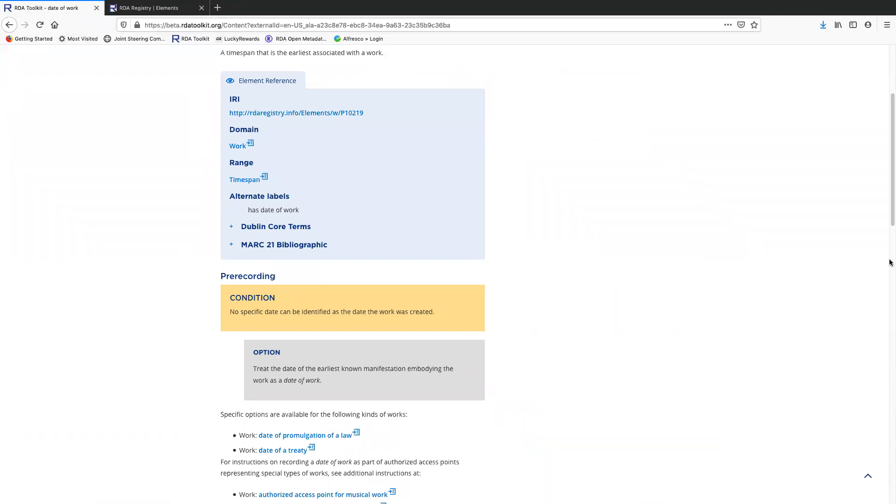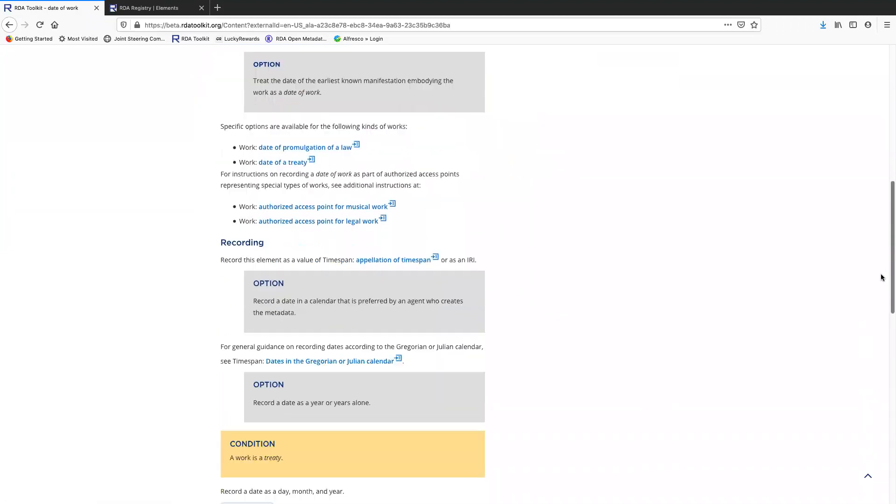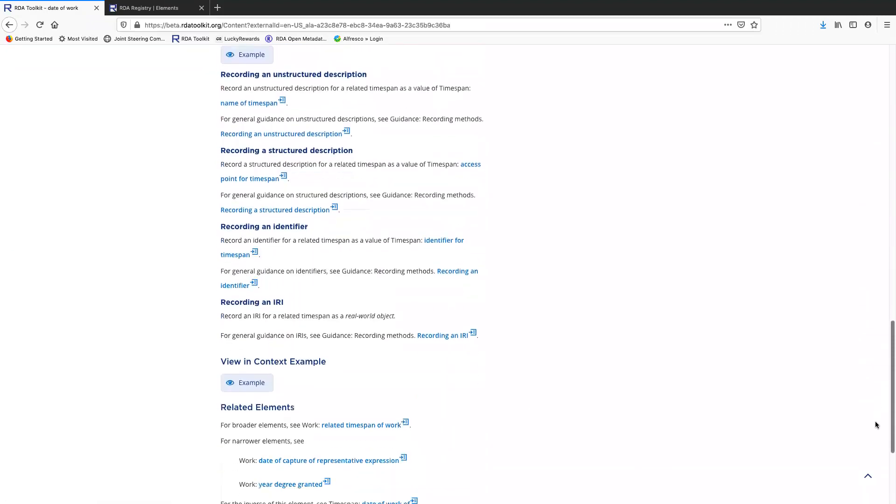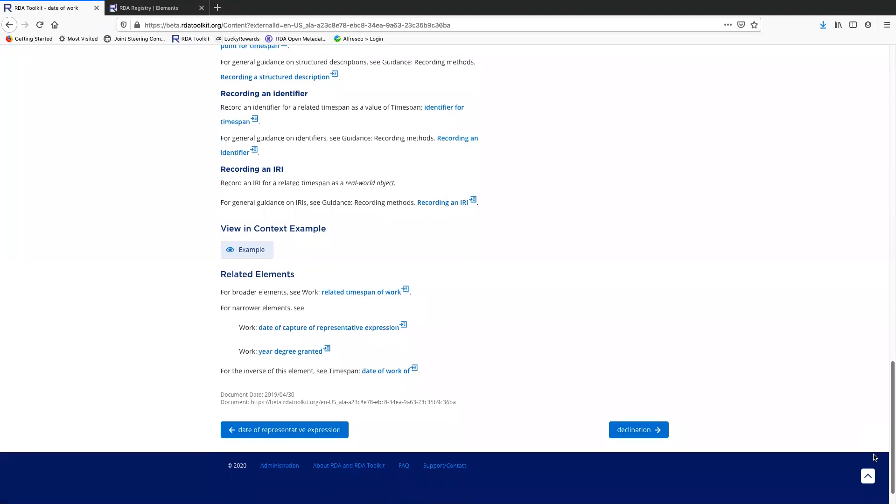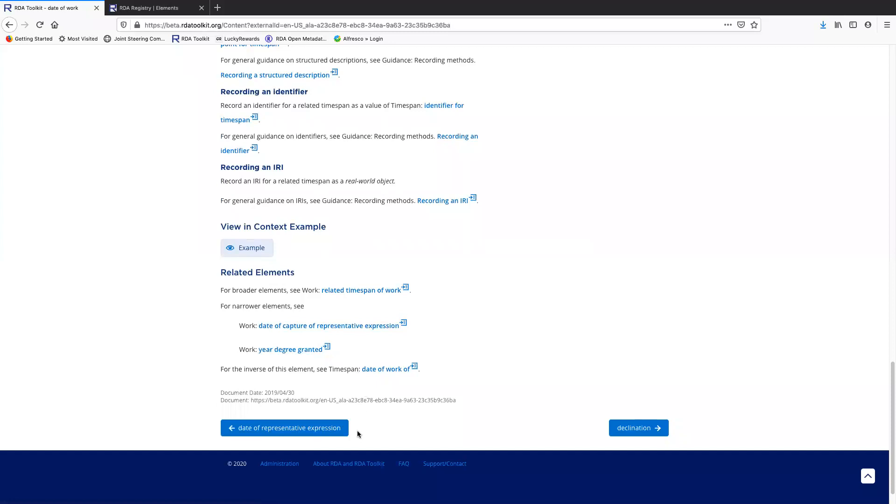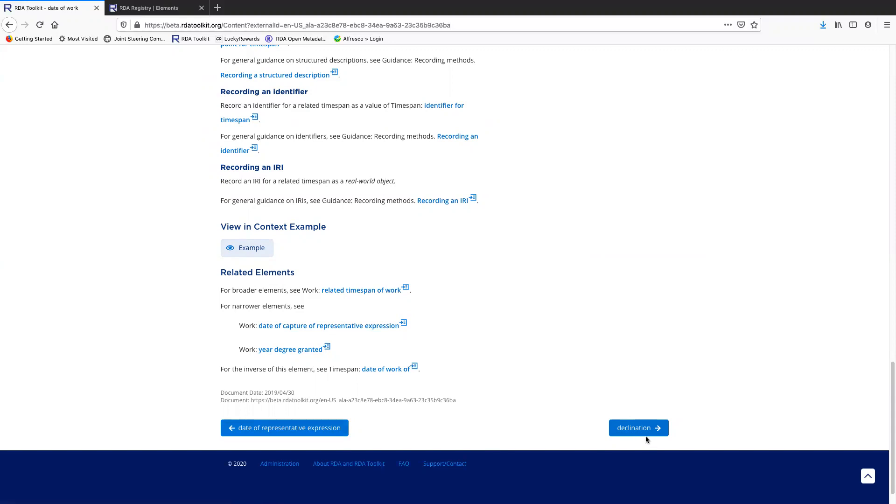Alright, let me scroll a bit further down, show you what's at the bottom of the page. So there's links to other elements that are related to date of work and I could navigate to those using these links. Then there's these. These are like forward and back buttons. So there's no obvious relationship between date of representative expression and declination and date of work, other than the fact that they're all work elements and date of work falls between these two elements alphabetically.